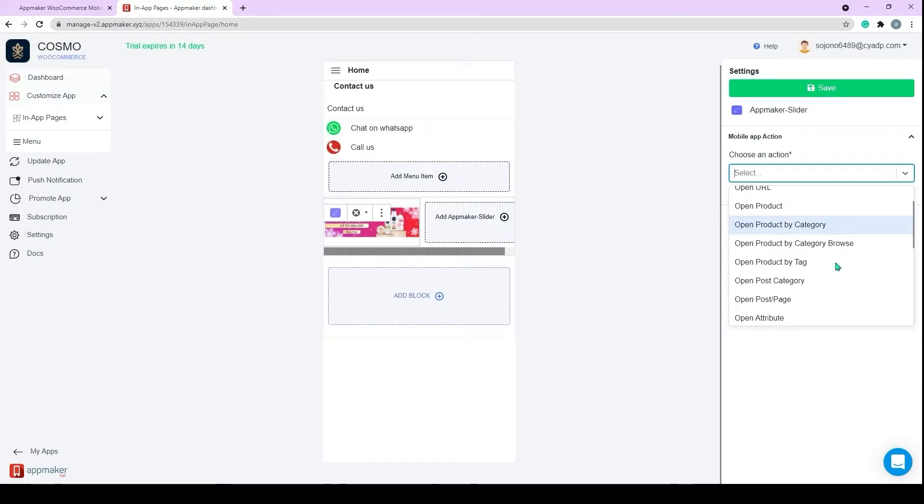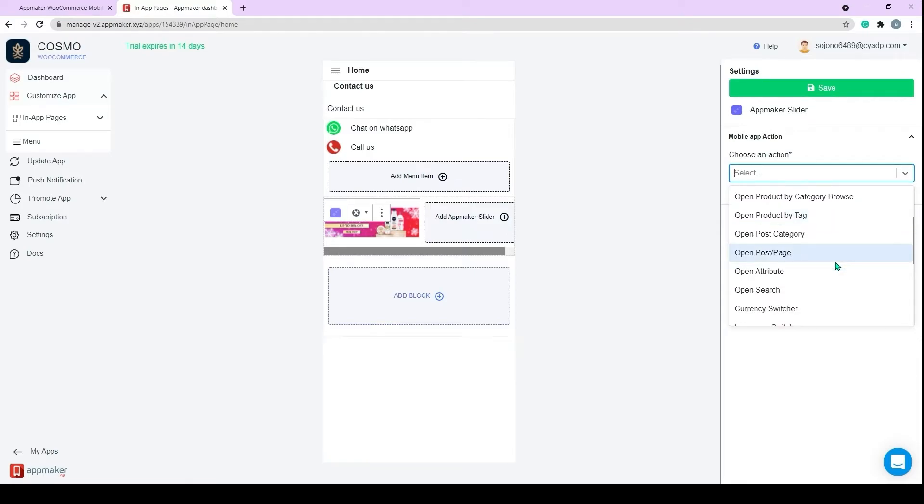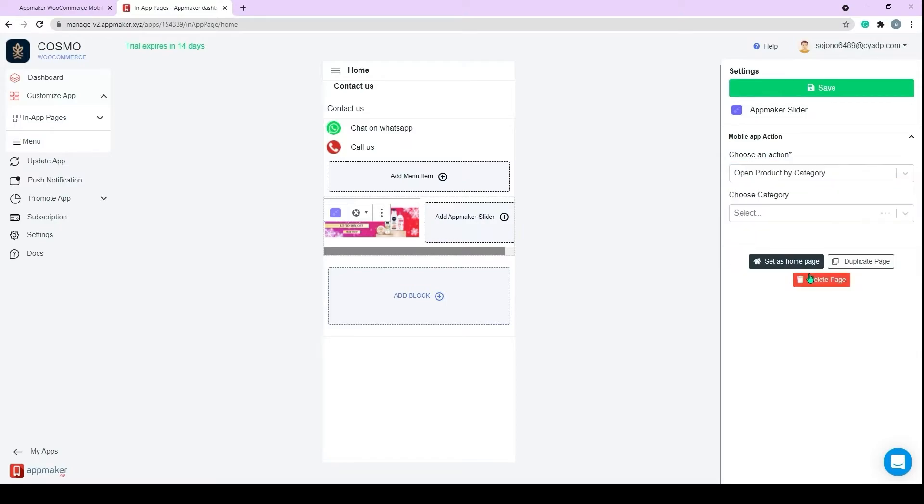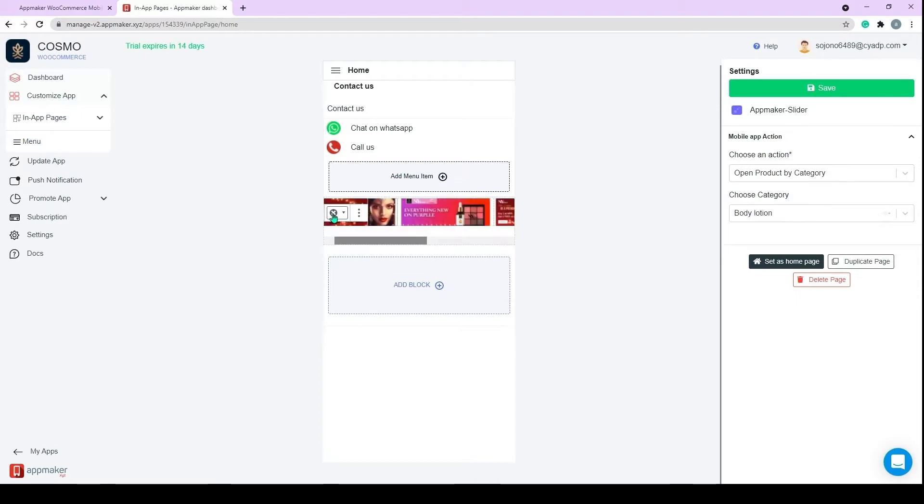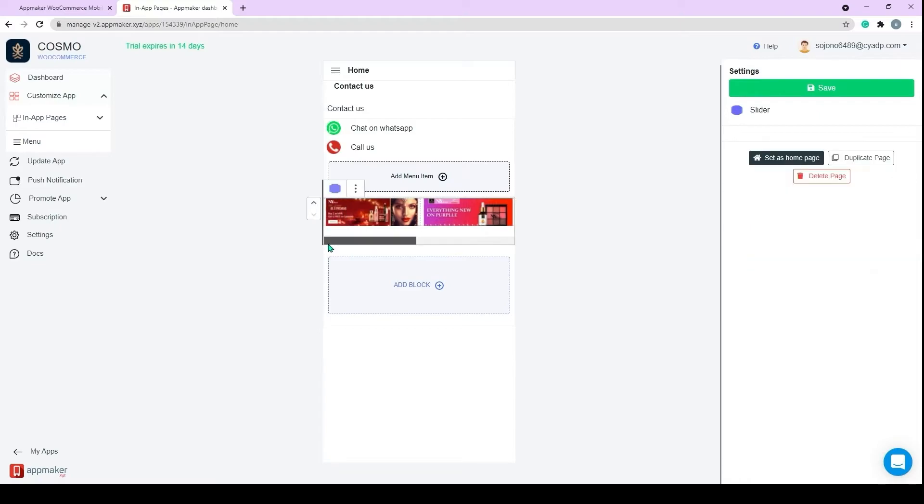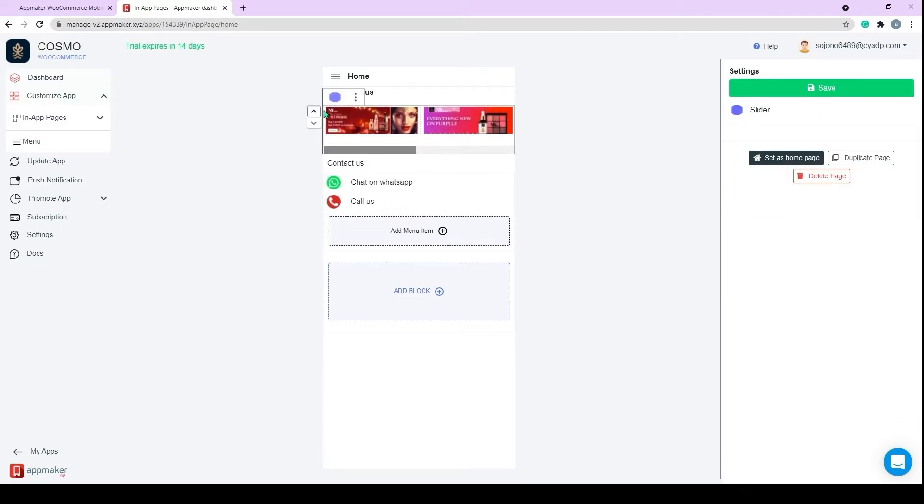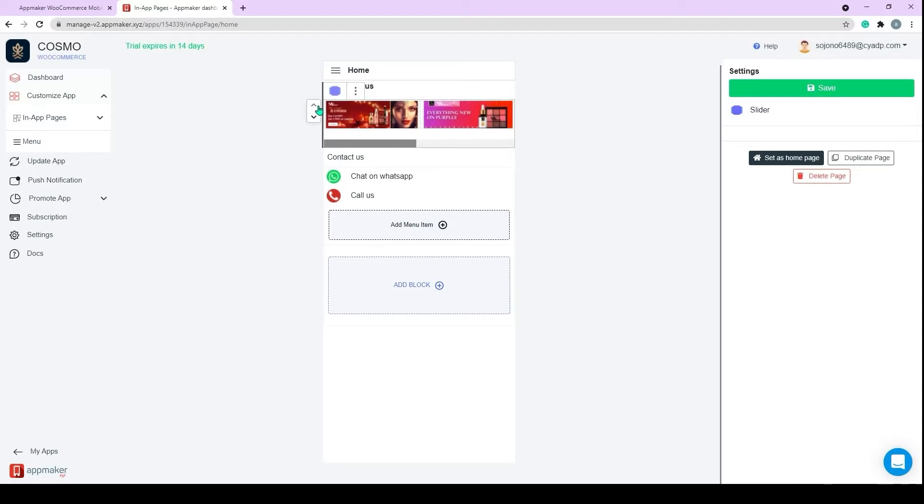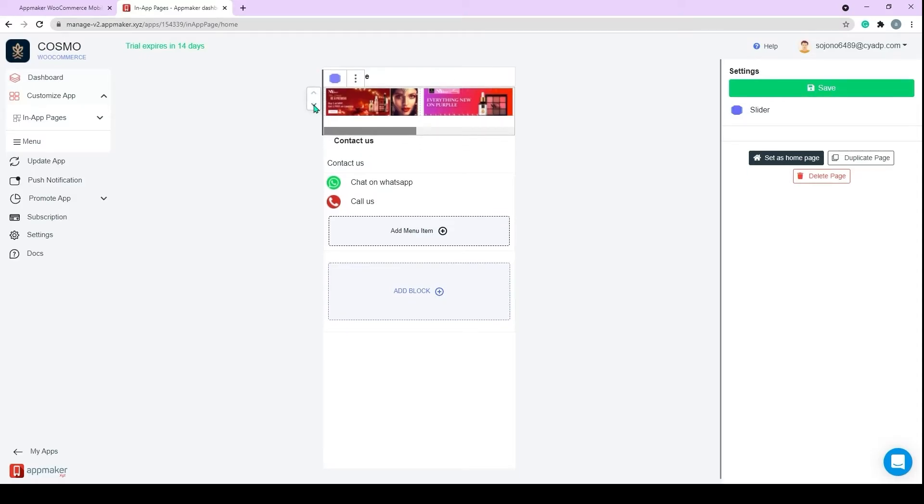You have multiple action options available here. You can open In-App Page URL, WebView, URL, a particular product, or its category or tag. And there are a few more options for you to play with. I'm choosing a product by category here. And let's choose the category from the second drop-down. So I went ahead and added a few more slider images here. By clicking on the Move arrow button, I can move block either up or down.